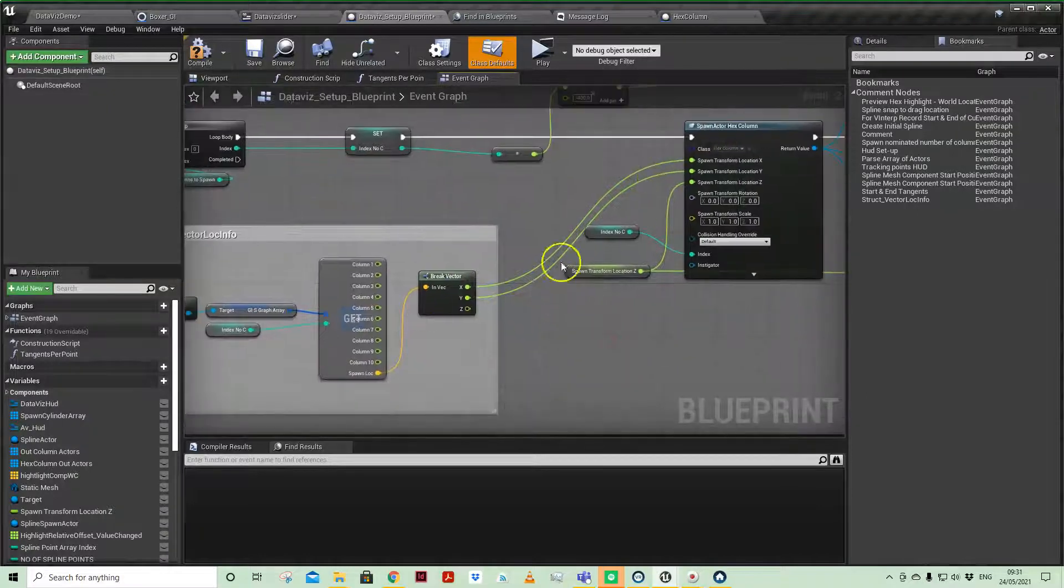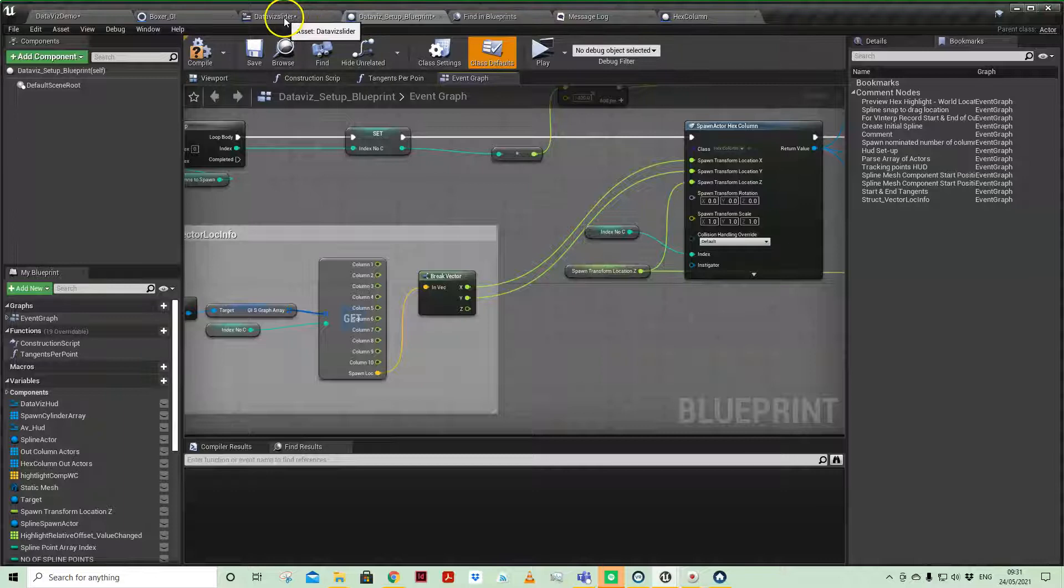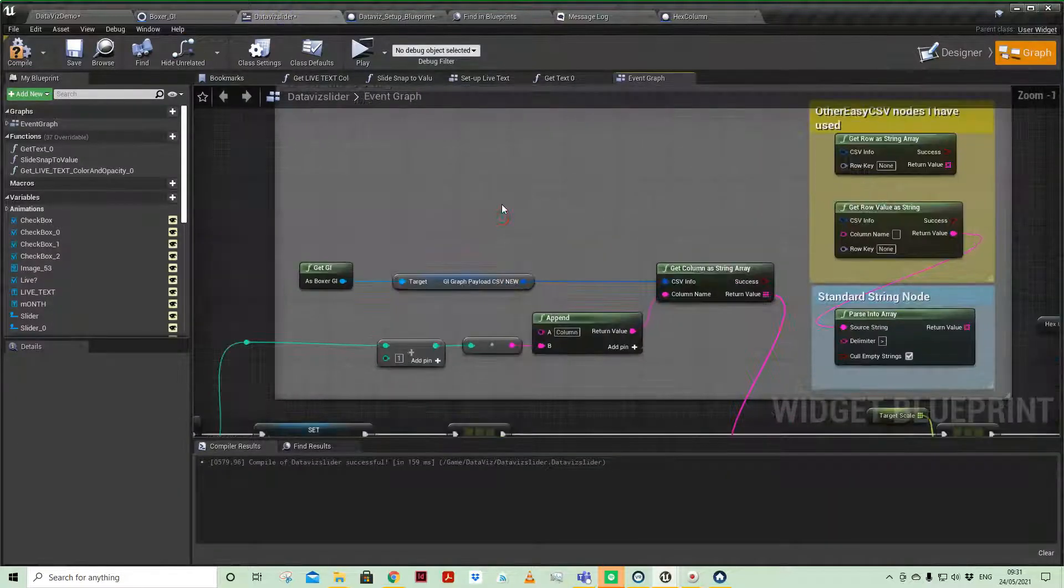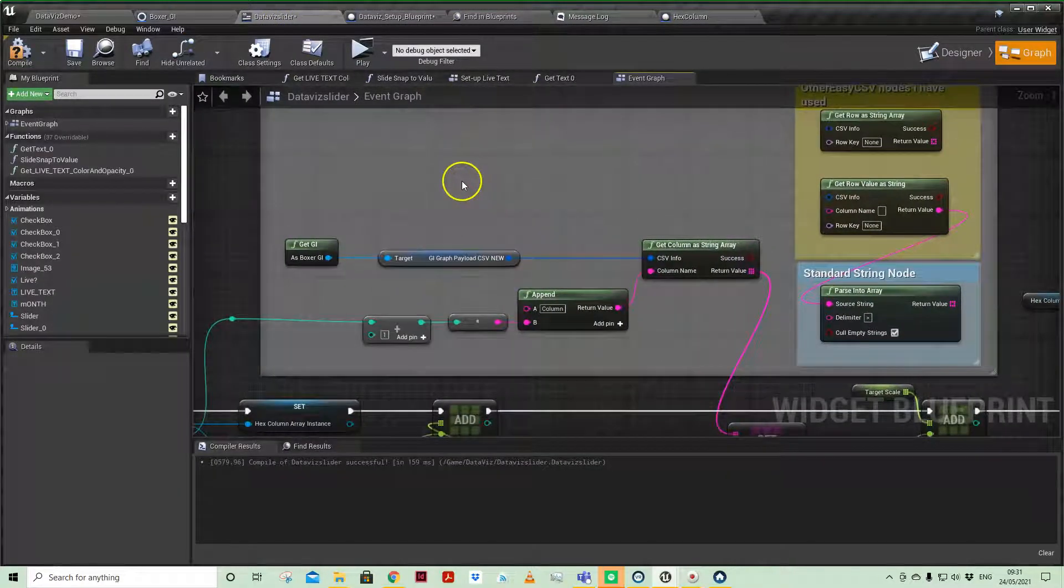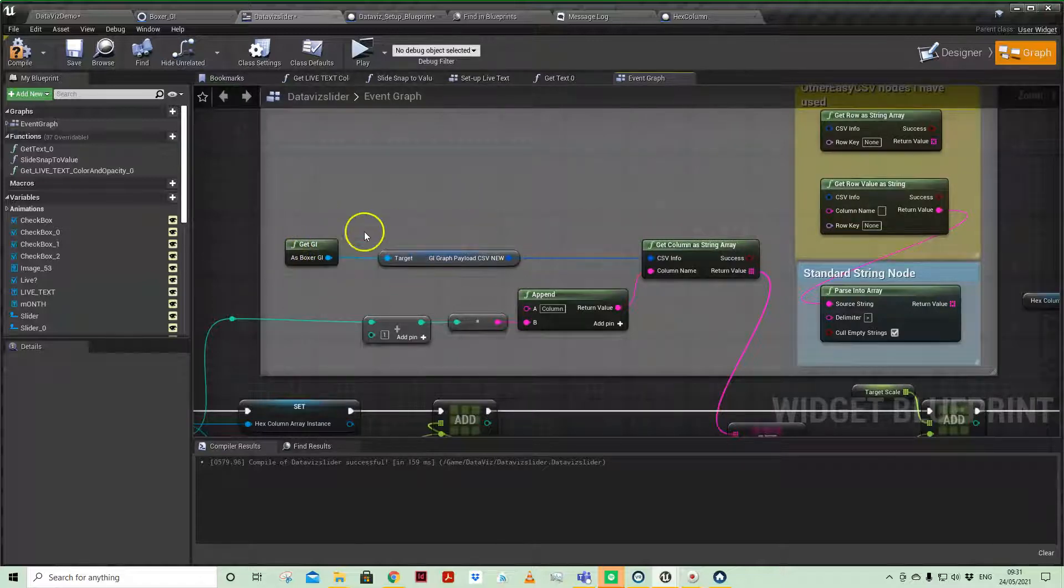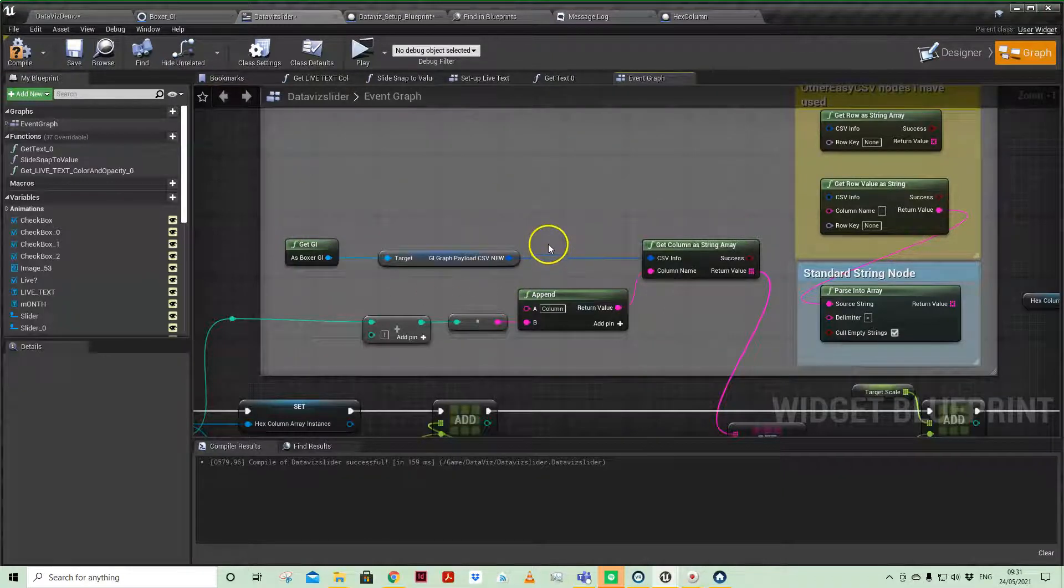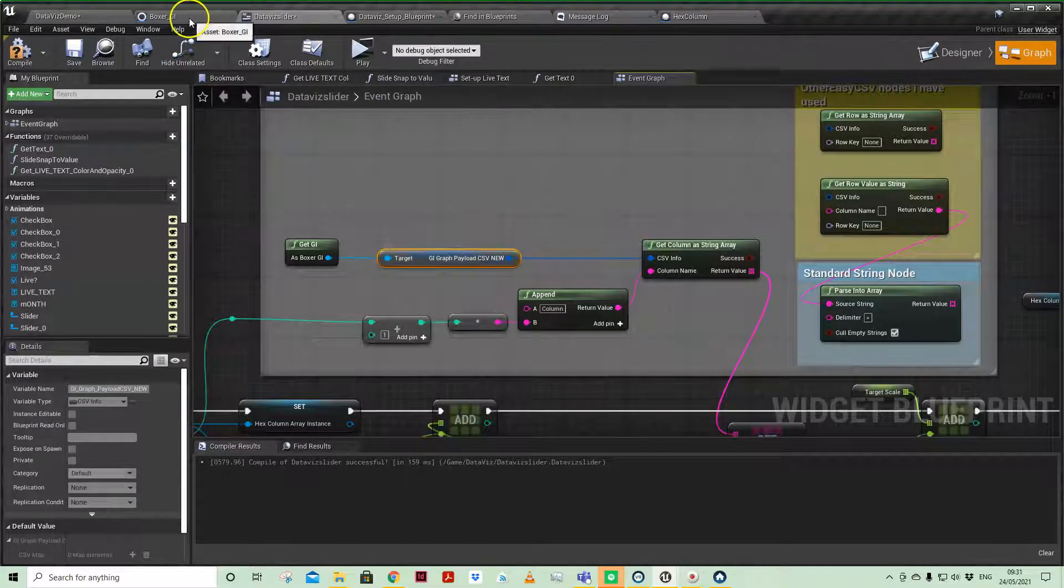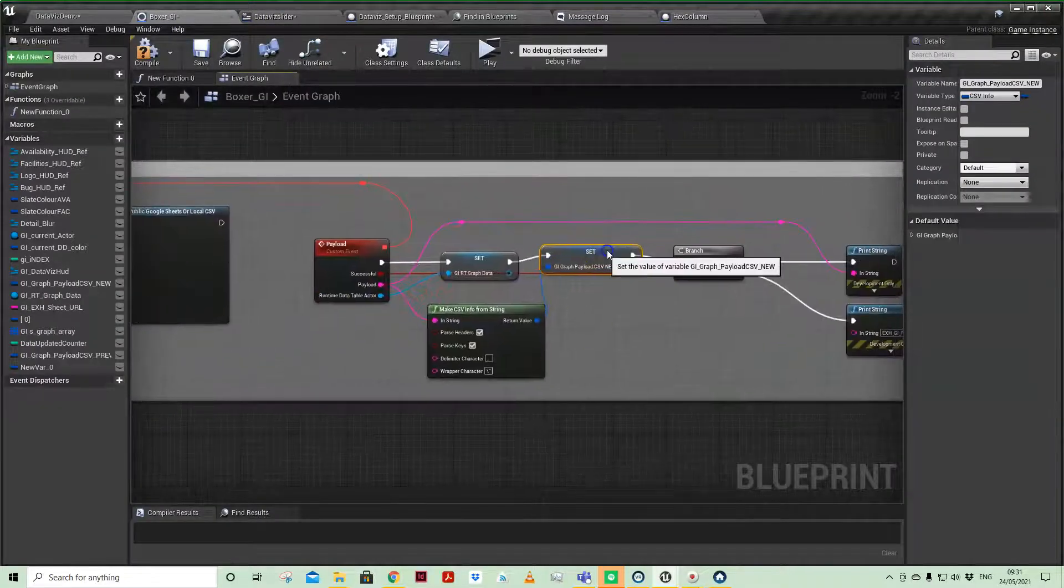So coming over to another blueprint, here I'm accessing things in a slightly different way. So I have my game instance blueprint function library function, and I am accessing the payload, which was what we wrote here.